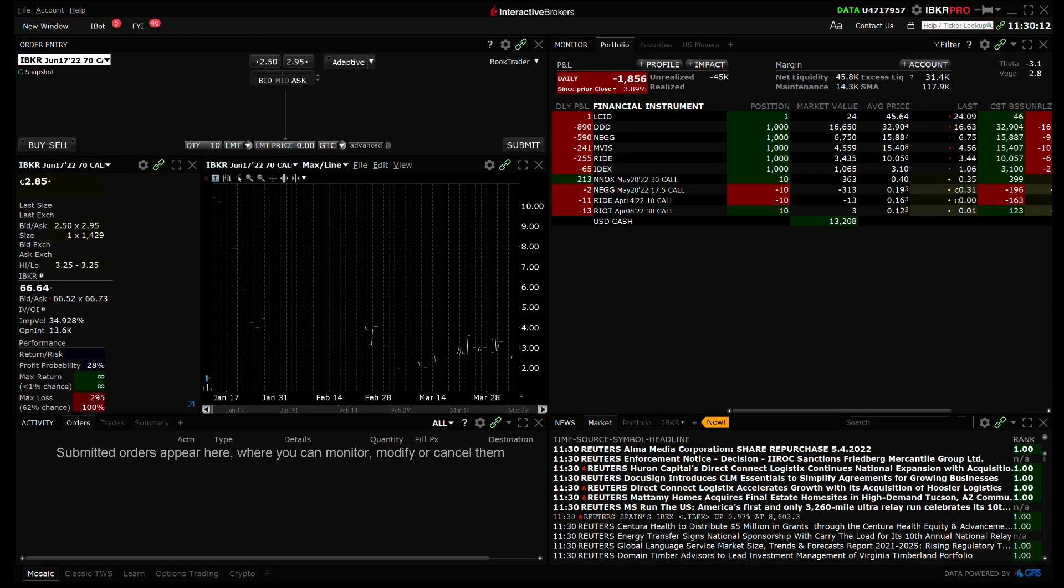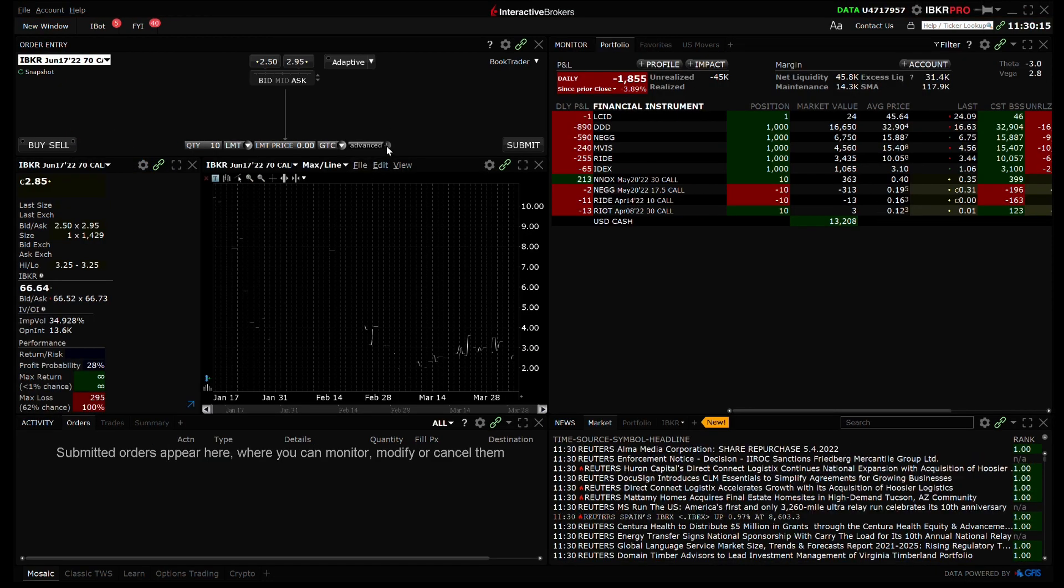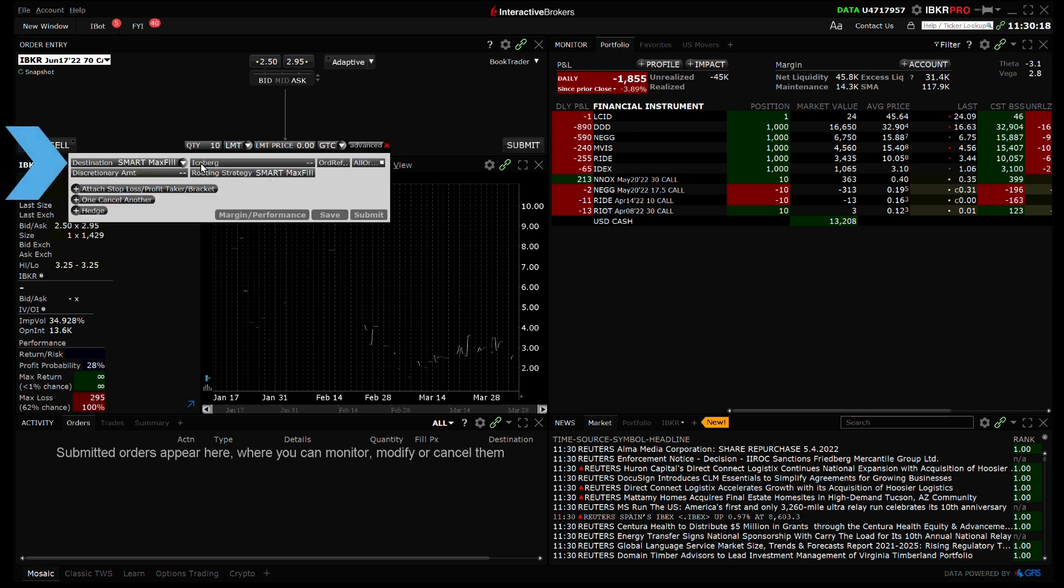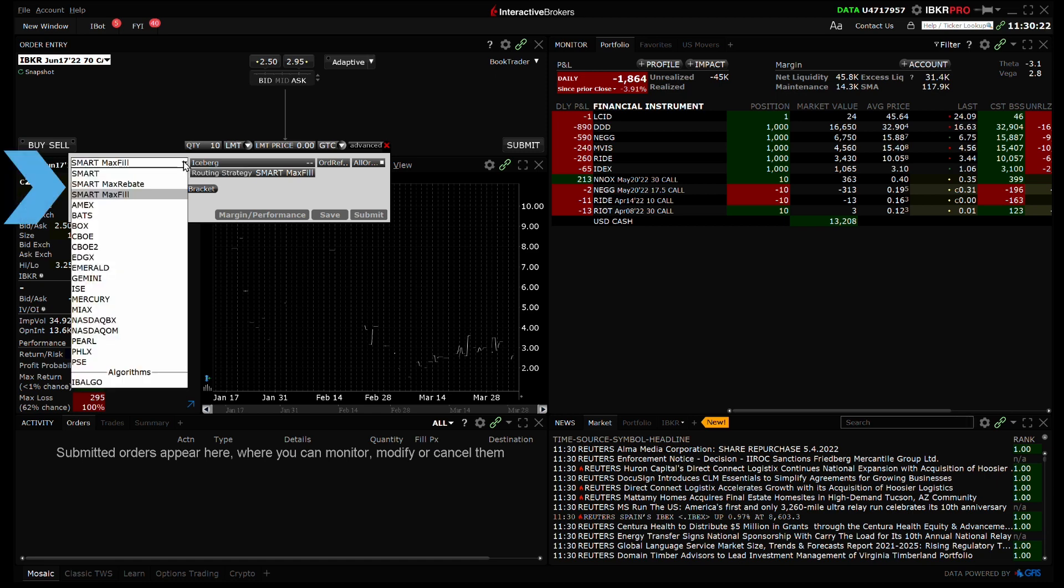When an option is entered in my Order Entry panel, my default in the destination drop-down is now Smart Maximize Fill, but I can change it to Maximize Rebate or the standard Smart Multipurpose Algorithm.